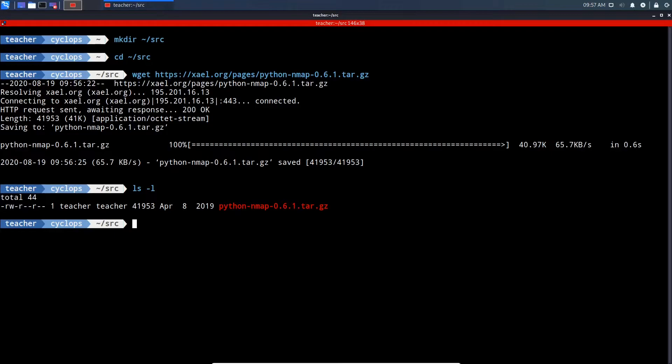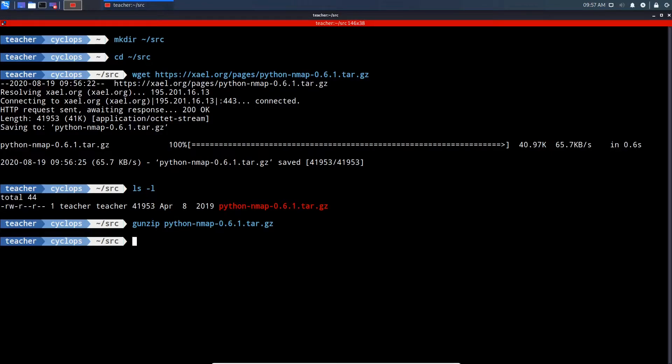First, we're going to gunzip our Python Nmap file. I'll type PYT and then hit the tab key. Now when we do an ls-l, we'll see that the gunzipped file is now just a tar.